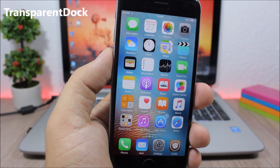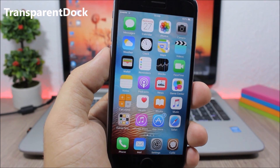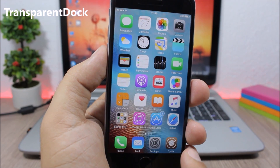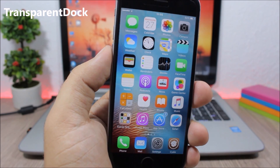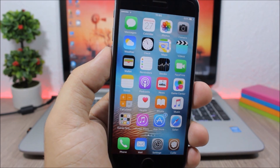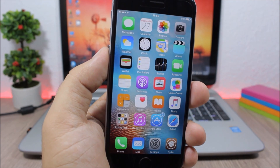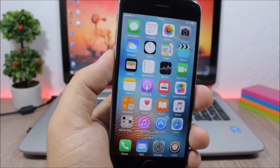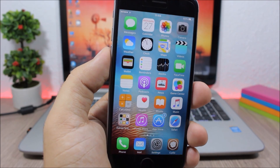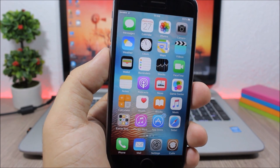Transparent Dock. This is a simple tweak which completely removes the background of the dock, giving you a nice clear dock without a background. It doesn't have any options to configure.